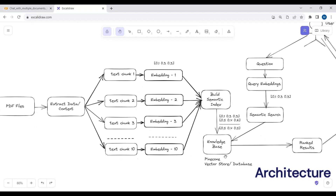We have different vector databases available: FAISS (Facebook AI Similarity Search) and ChromaDB, which store embeddings locally on your system. In this tutorial, I will be using Pinecone as our vector database. Pinecone stores the embeddings in the cloud so anyone can access them using the index name, unlike FAISS or Chroma which save embeddings locally.